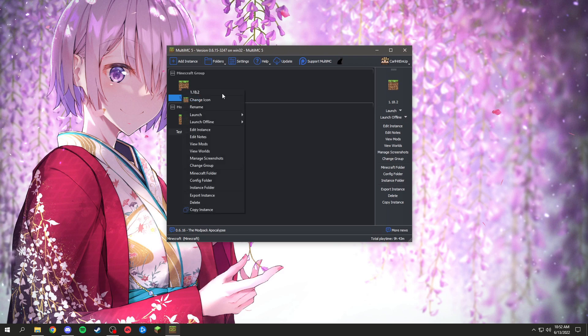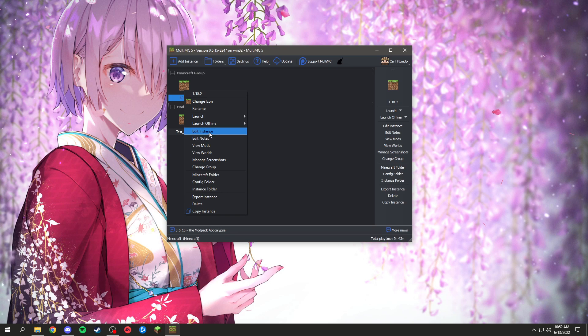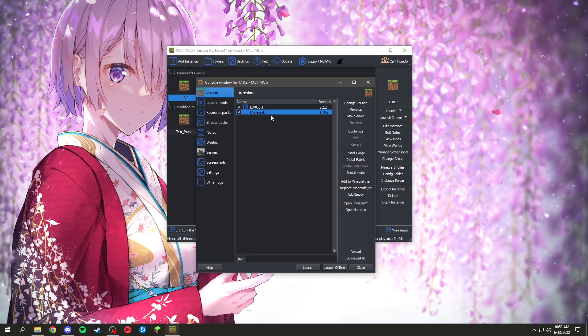So now you're going to open up MultiMC, grab the instance you want Optifine on. For me, this is going to be this one which I've already created. It's a brand new instance.